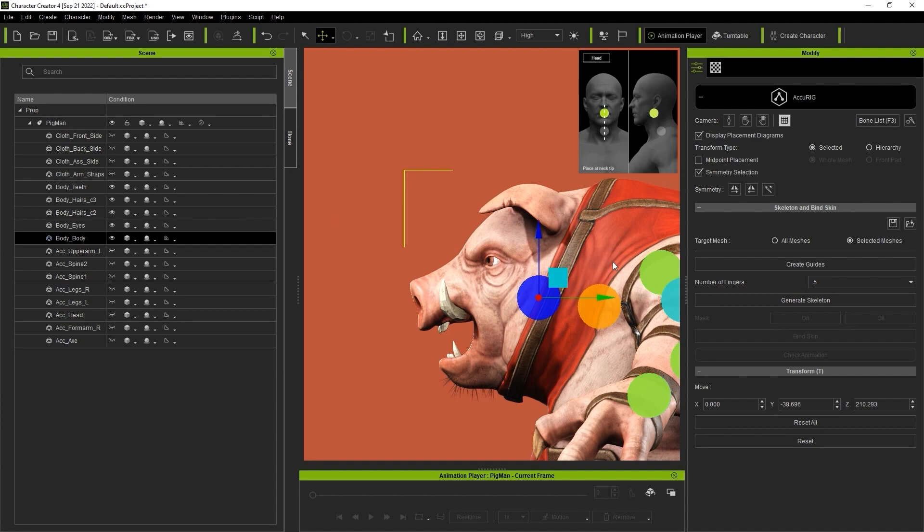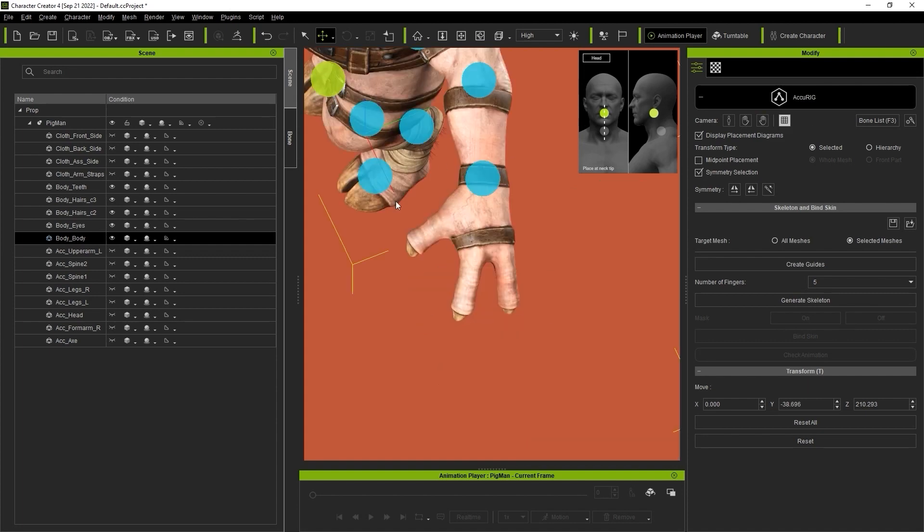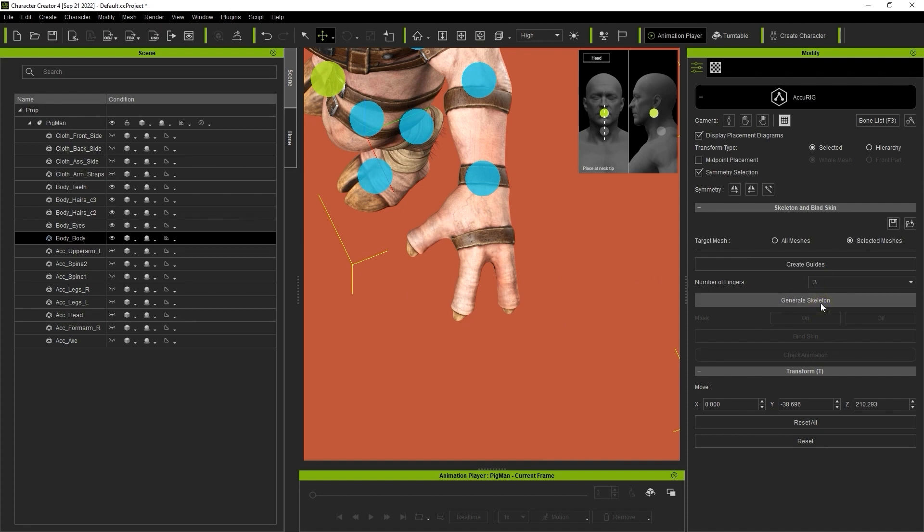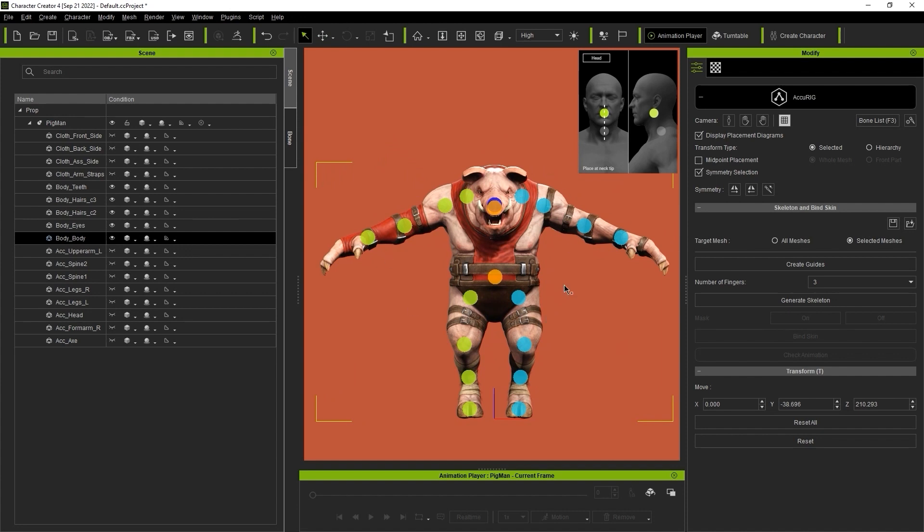Let's move on to the hands. This model is lacking a couple of fingers, so we need to use the dropdown menu in the Modify panel to choose three fingers, and then proceed to Generate Skeleton.